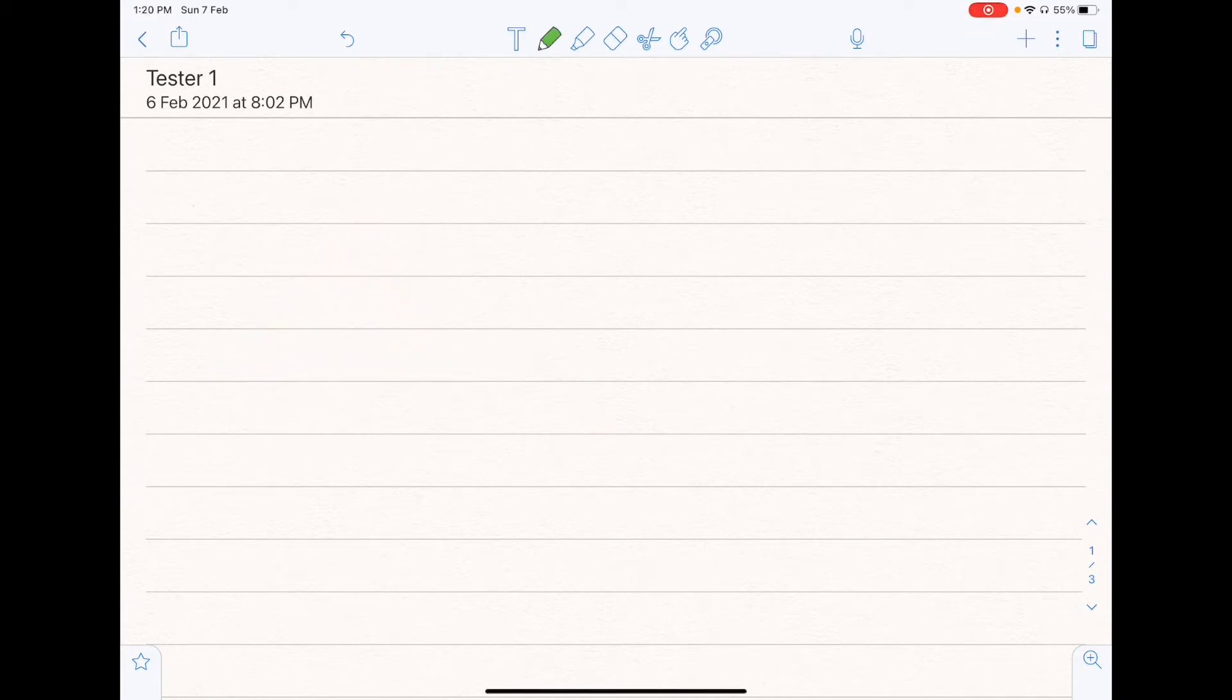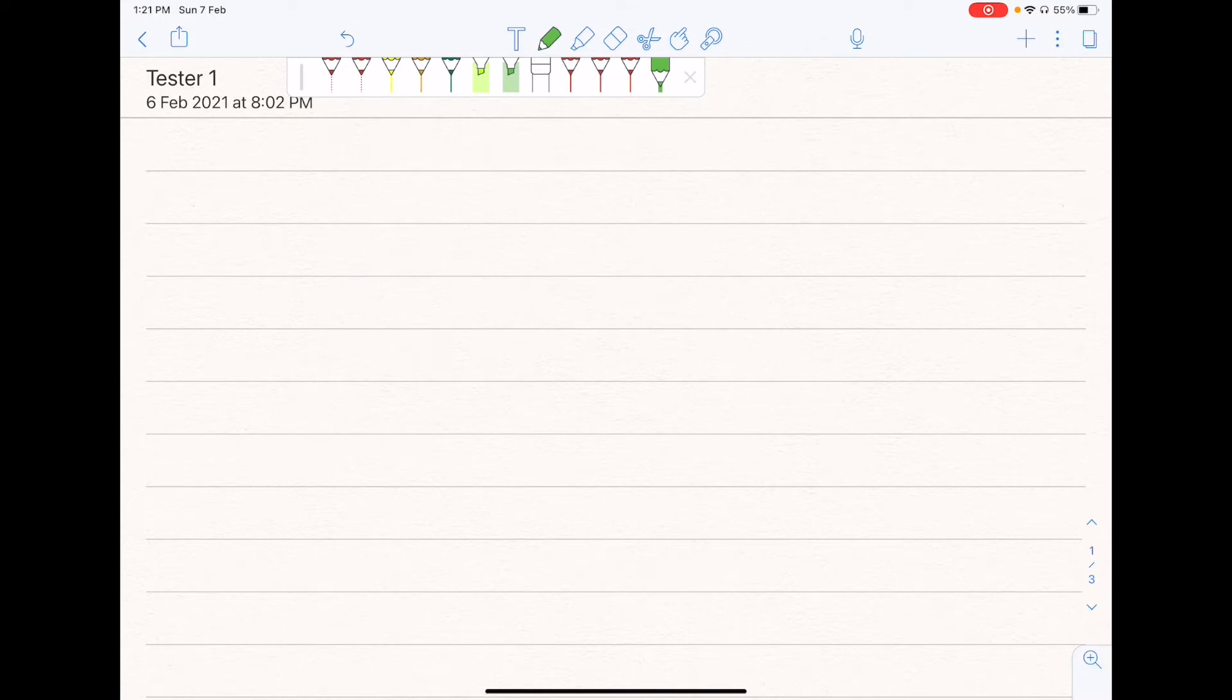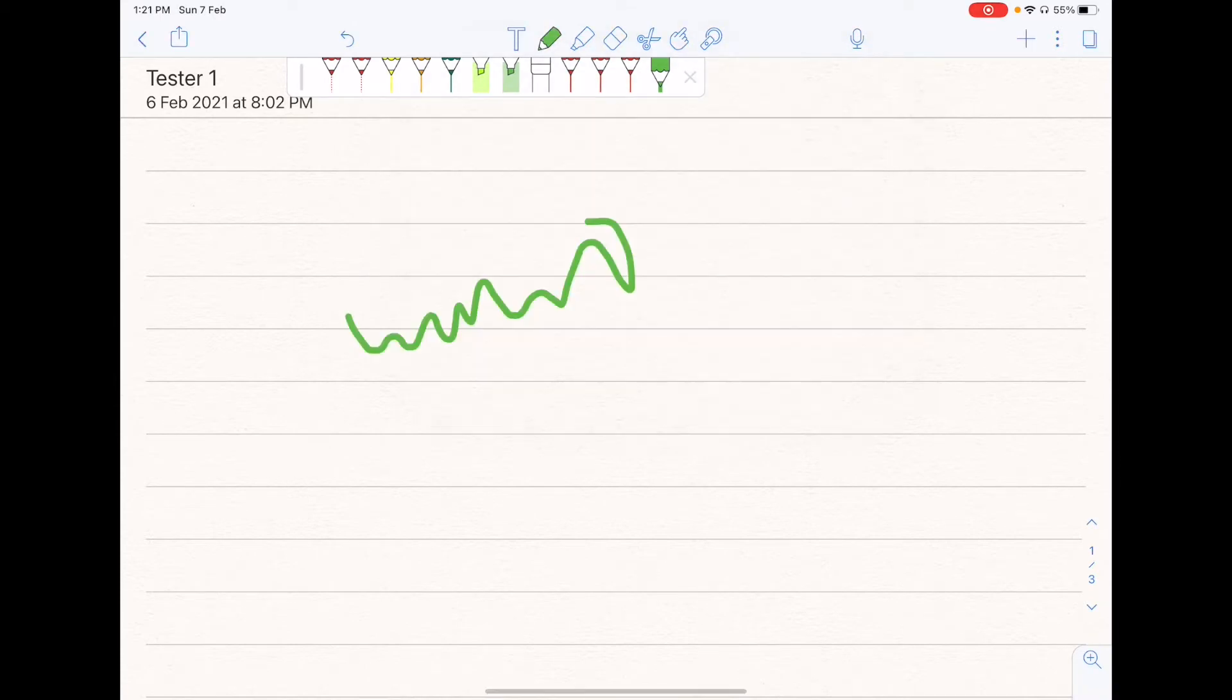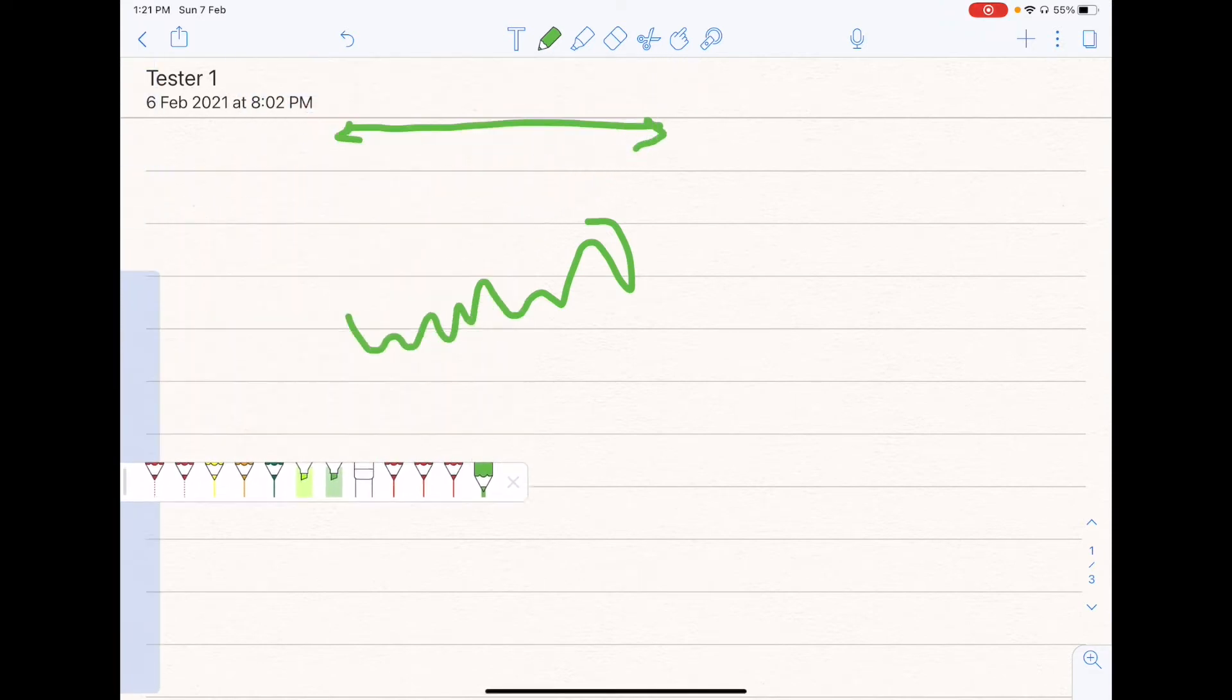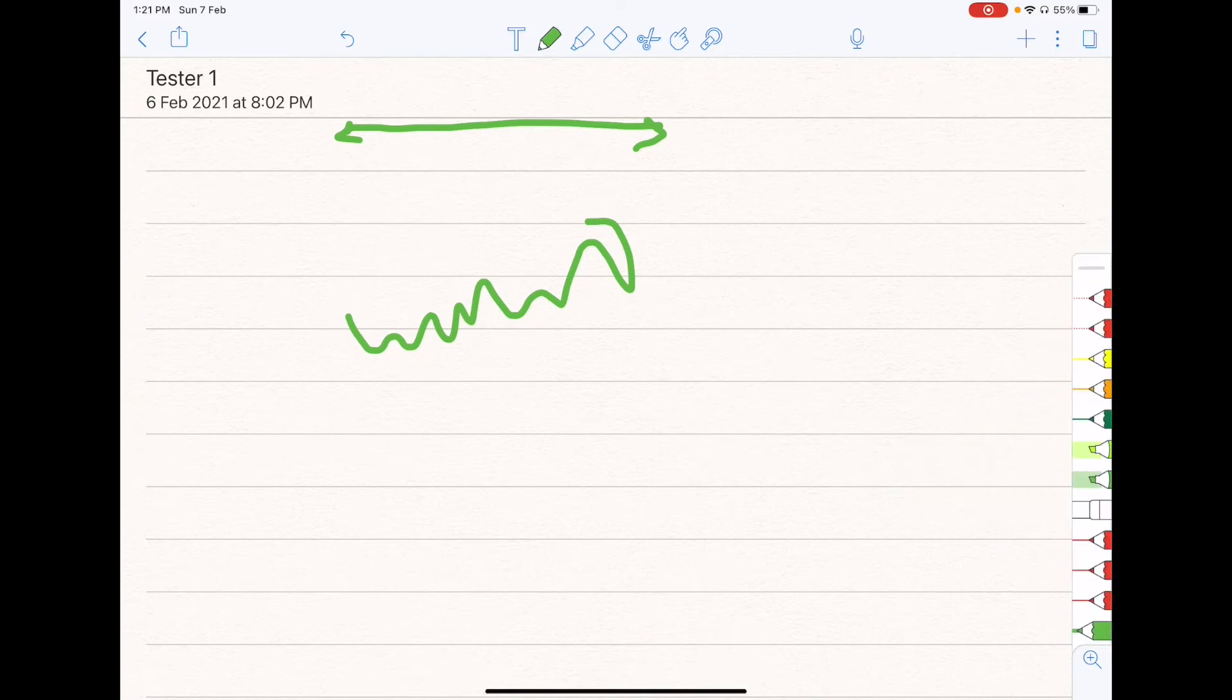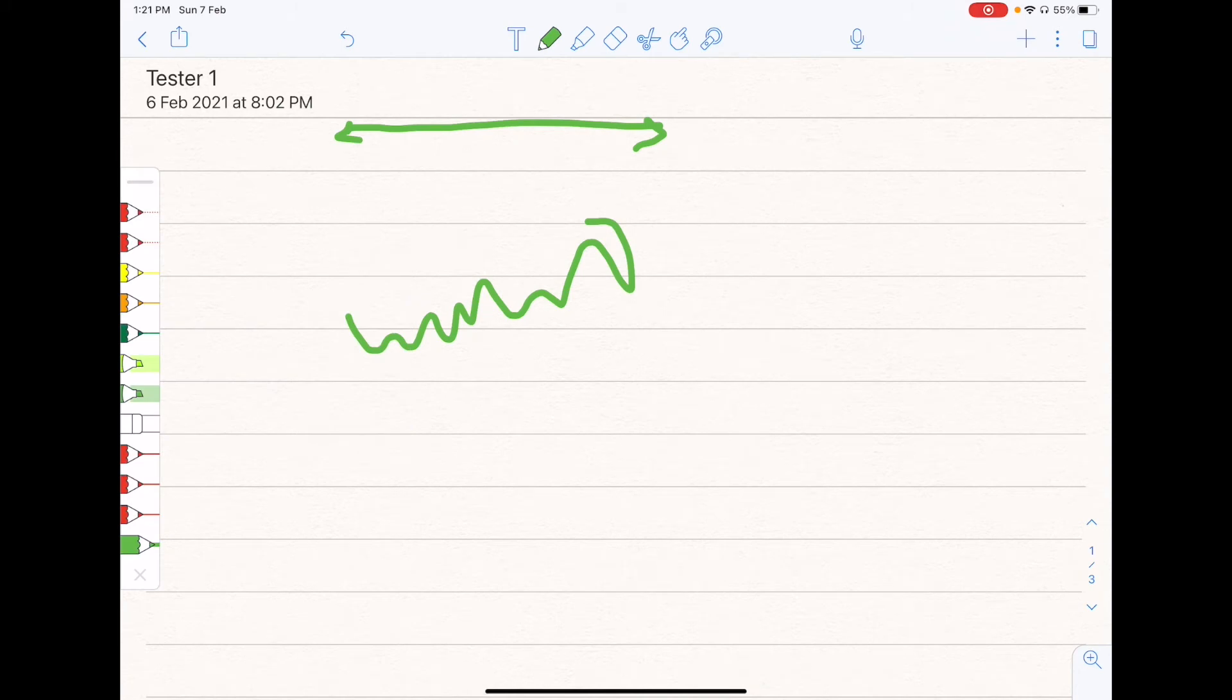Another feature that Notability has is the ability to add your favorite size and colors of the tools that you use. So for example, if I really like this size, as well as this color, I can add it to my favorites right here. And it will show down here. You can include up to 12 of them, as you can see right here. As well as the fact that you can also drag these around, so that you can put it anywhere you want. You can put it here, at the top, at the bottom, or the left. So you have up to 12 selections.